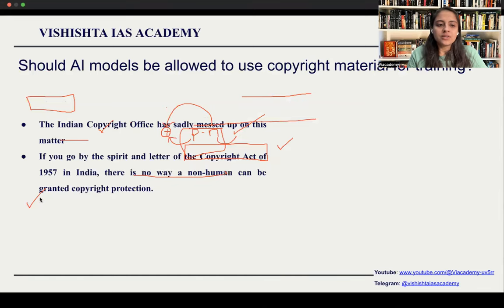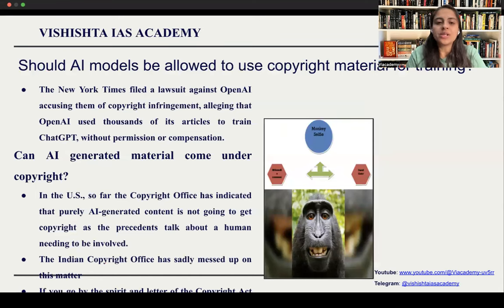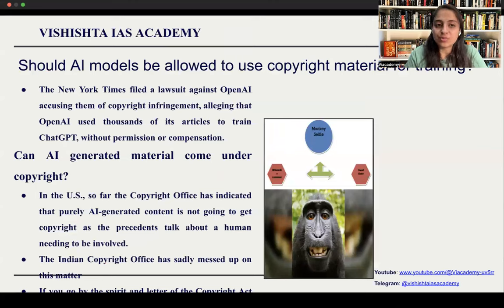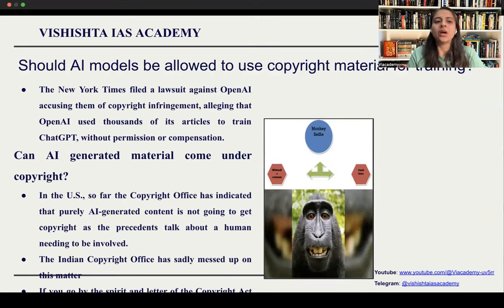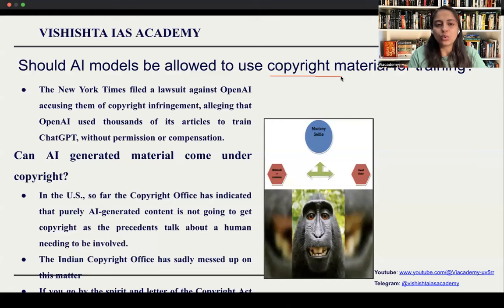Should AI models be allowed to use copyright material? There has been news that the New York Times has filed a lawsuit against OpenAI and ChatGPT, accusing them of copyright infringement — that they are using copyright material for training purposes and should not be allowed to do so without permission or compensation. This is a matter which is under sub judice and you should keep track of the events that follow.